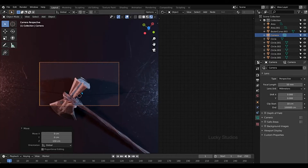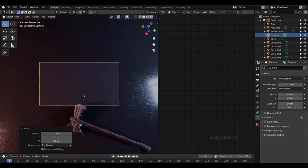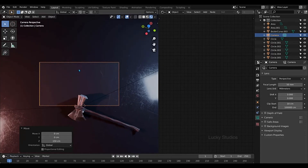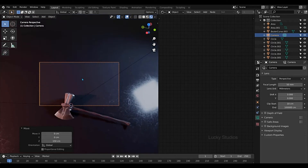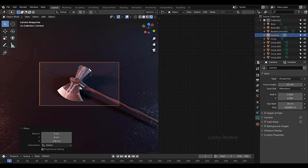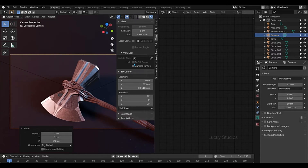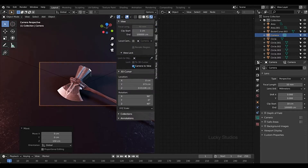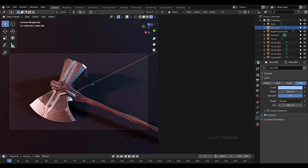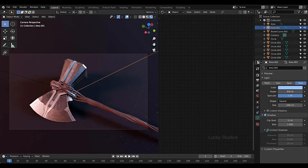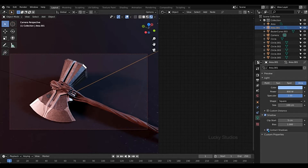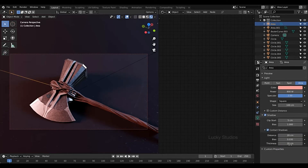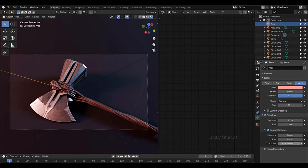Now we are going to navigate the 3D viewport. So we will fix the camera angle. Once we fix the camera angle, we will change the options. Now we will create contact shadows. So we will change the light and enable the contact shadows option. Here is the red light contact shadows — if you want to change the shadows, we will change the threshold value.